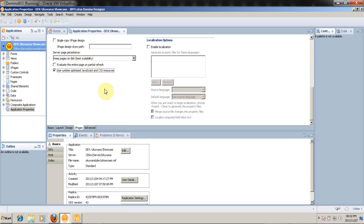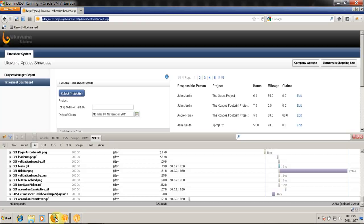Now just quickly, by selecting this option we've told Domino to go and take all our JavaScript and CSS files and combine them into one wherever possible. This allows us to make fewer requests to the server and hence boost the performance of our XPages application. While Domino is doing that, it will also go and minify these files wherever possible.